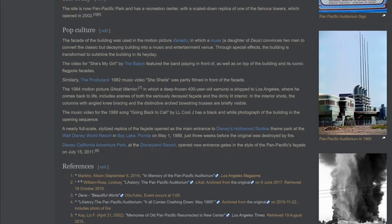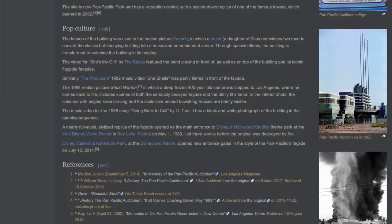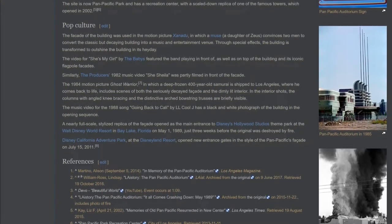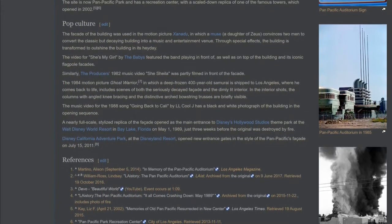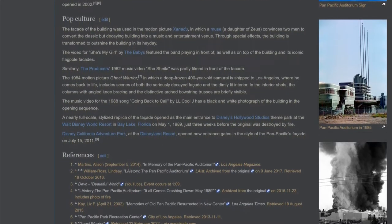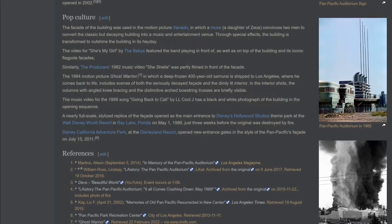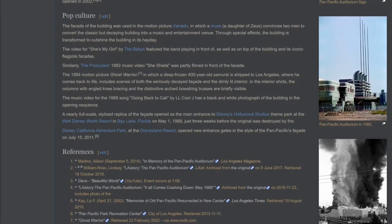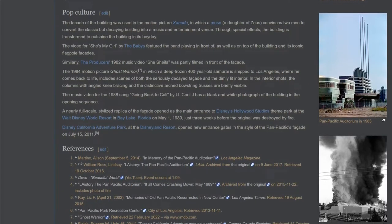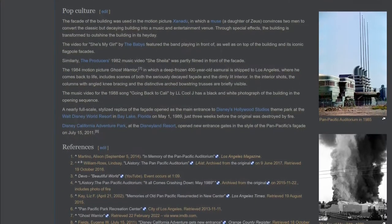The video for She's My Girl by the Babies features the band playing in front of as well as on top of the building and its iconic flagpole facades. Similarly, the Producer's 1982 music video She's Sheila was partly filmed in front of the facade.